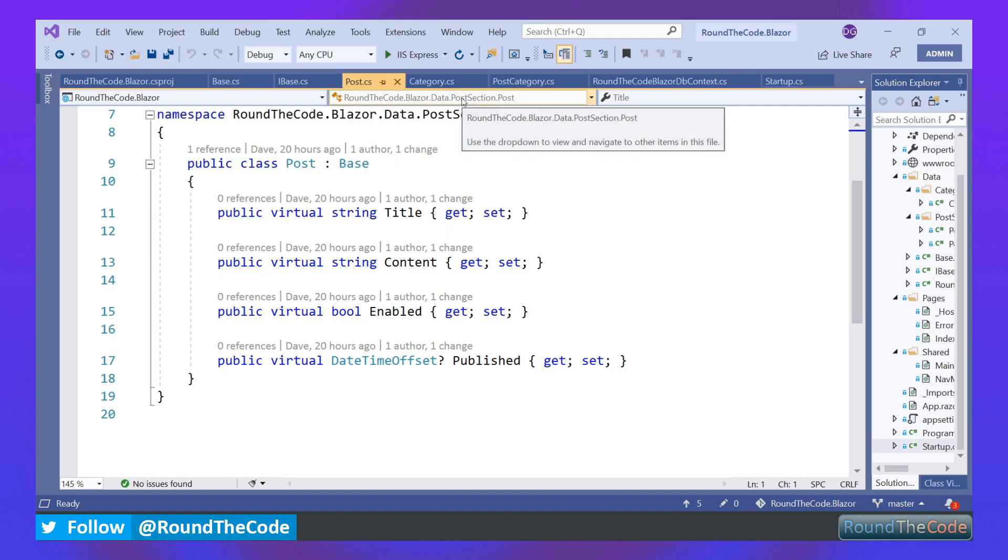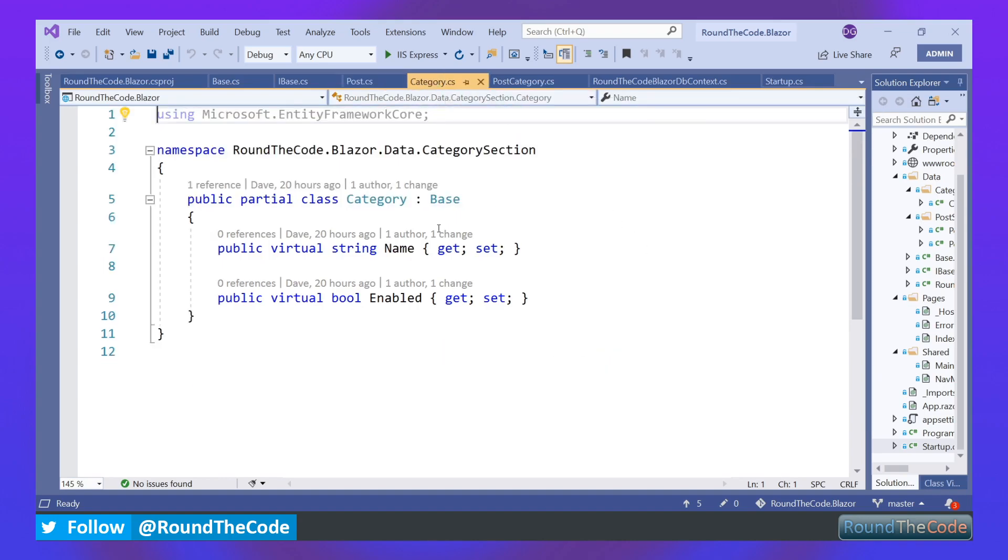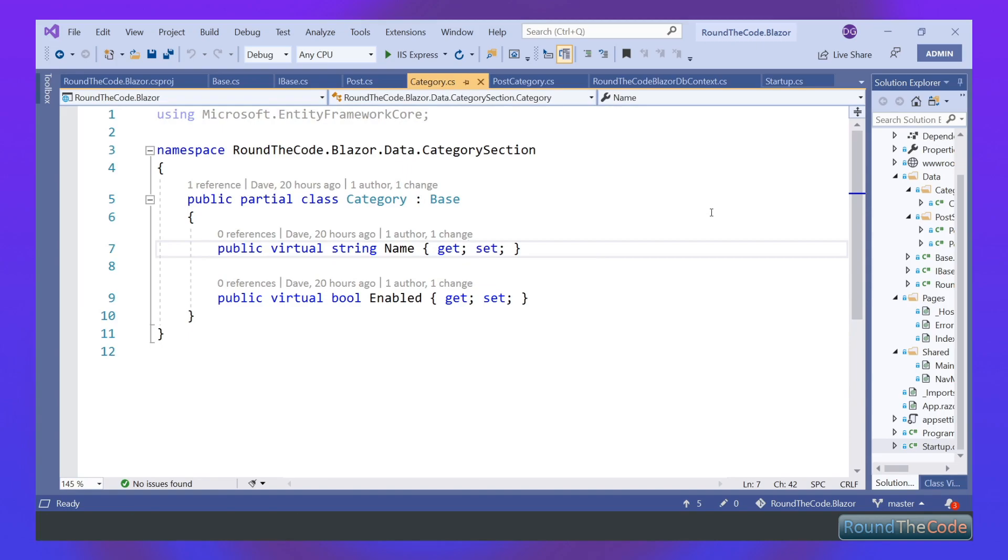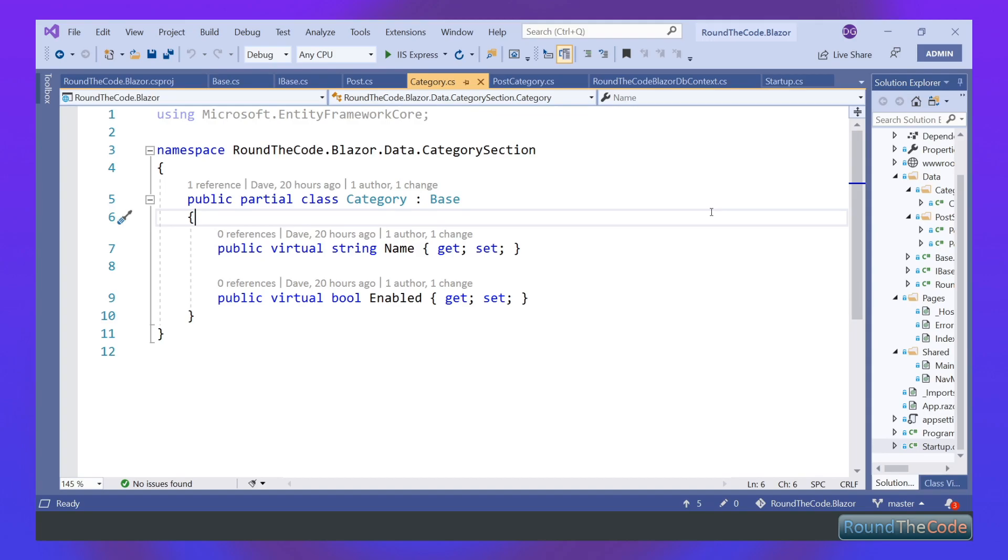We've then got our Category class, which will store all the categories for our blog. Inside there we've got properties of name and enabled, and once again it inherits the base class.